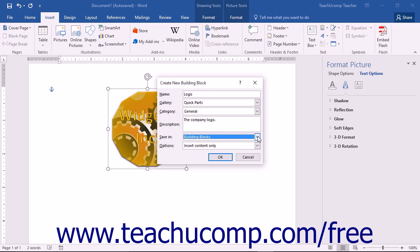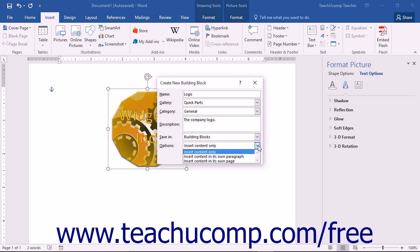Once you have selected a template, you can then use the Options drop-down to choose how Word will insert this content into a document when used in the future. Your choices are Insert Content in Its Own Page, which will insert the building block content into its own page with page breaks placed before and after the insertion point.